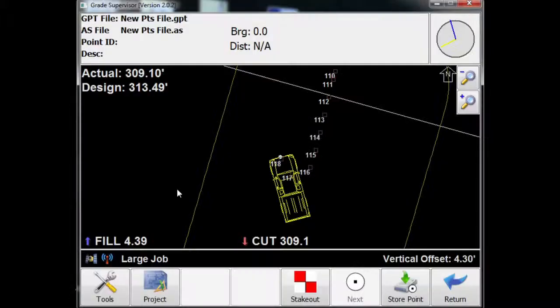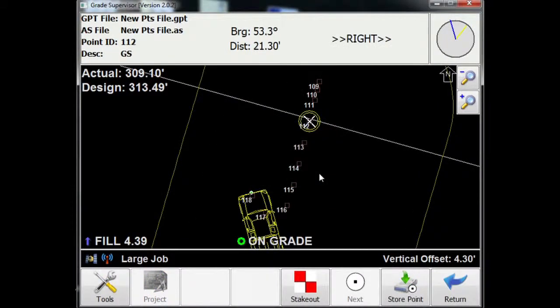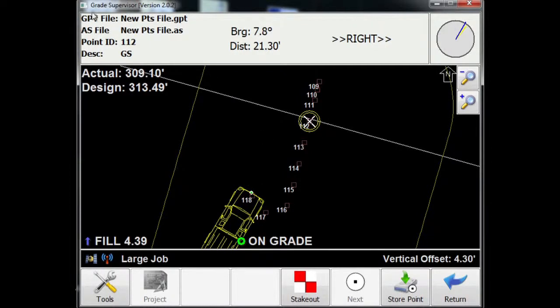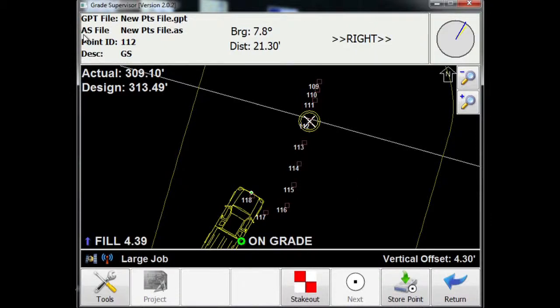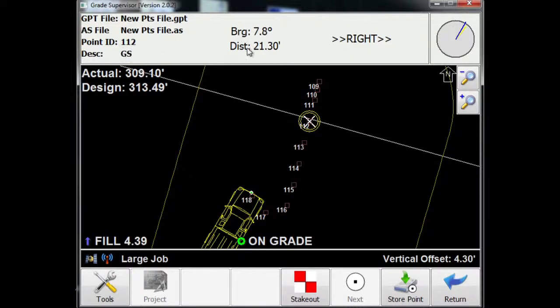Let's go back to pick from screen. I will pick point 112. And I'll say yes, that's the point that I want to stake out. So what it's telling me is it's telling me that my grade points file is newpointsfile.gpt and the as-staked file, which is a separate file by the same name with a different file extension, this contains my as-staked or as-built information. And I'll show you what that means. We did pick point 112. We know it's a ground shot. And this is giving us our bearing and distance to get to this point.